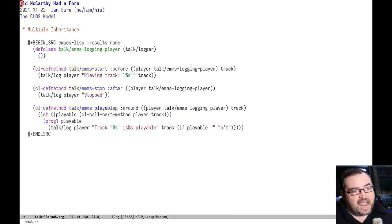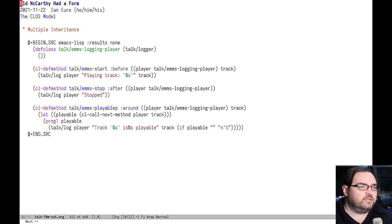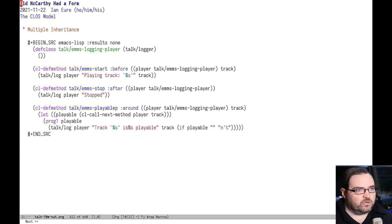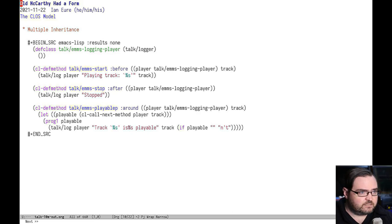And you can see it logs whenever a track is started or stopped. And it also adds some track to tell you whether or not the track was playable that is using the around method. So you can see we have all three methods before, after, and around in this class. So you can see how those work.